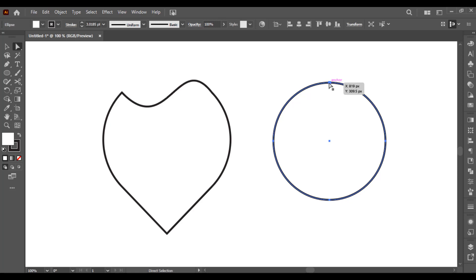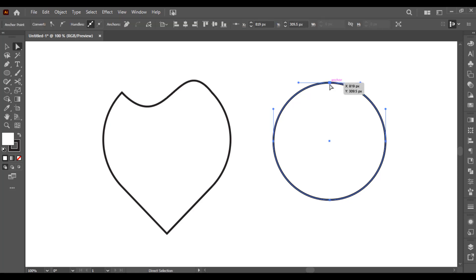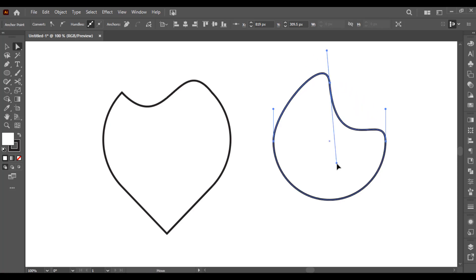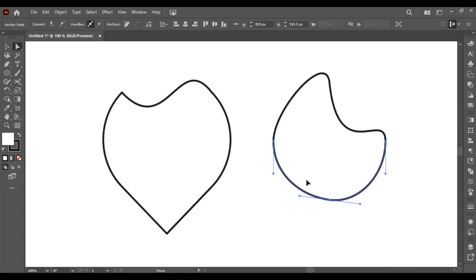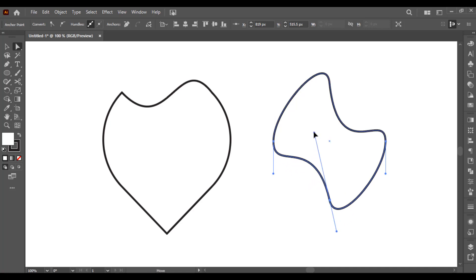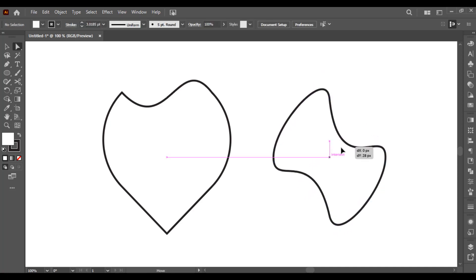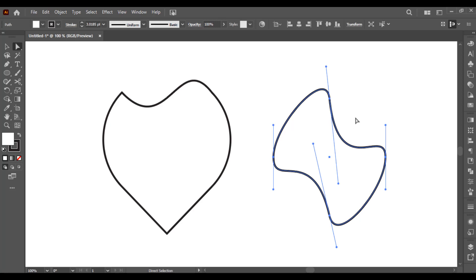Now I click on this anchor point — there are two handles, one on the right and one on the left. You can select any of them. I hope you understand how you can use the handles to make shape adjustments and arrange or change any of your shapes.